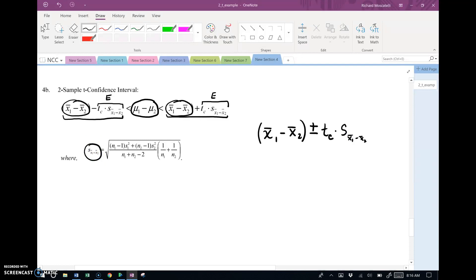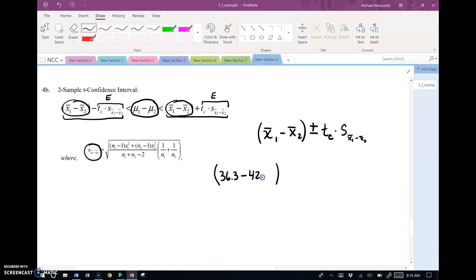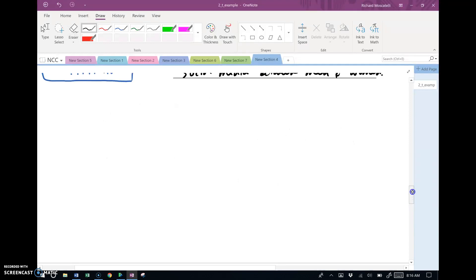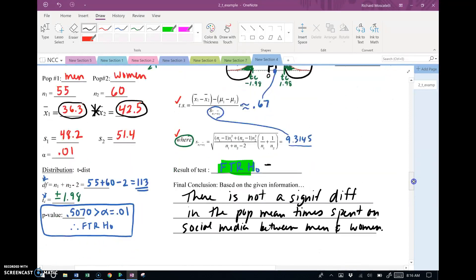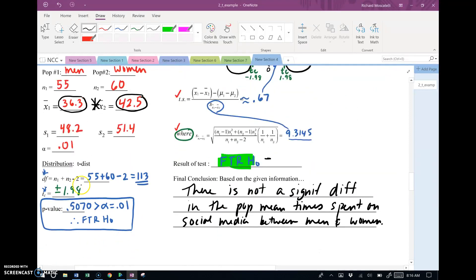So technically, this thing will look as follows. It'll take the two sample means, which the two sample means were 36.3 for the males and 42.5 for the females. And it will add and subtract the critical t-score, which I forgot, but we wrote it down before. Critical t-score, here it is. 1.98.